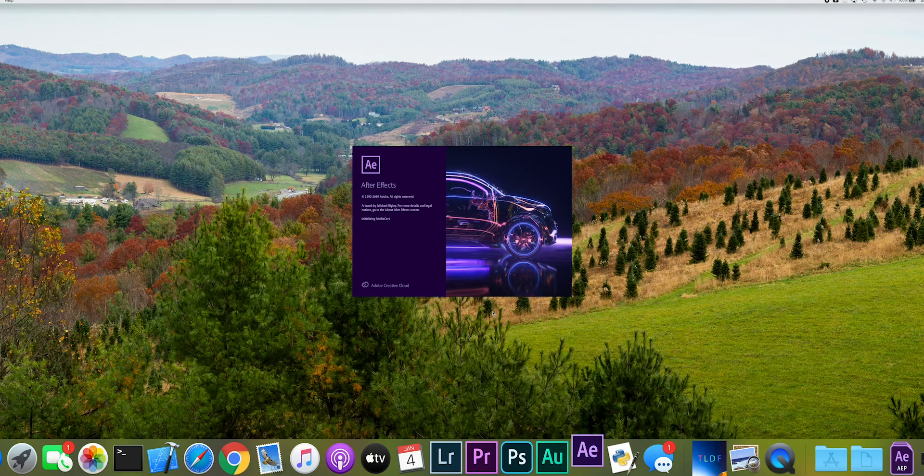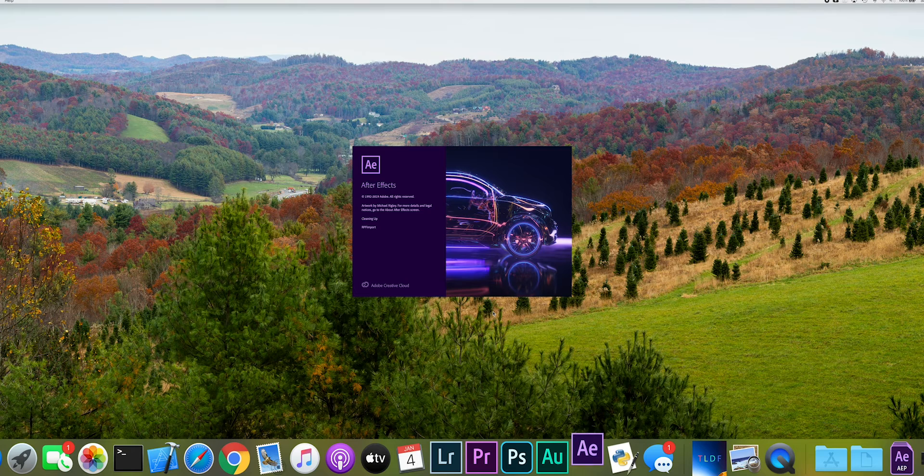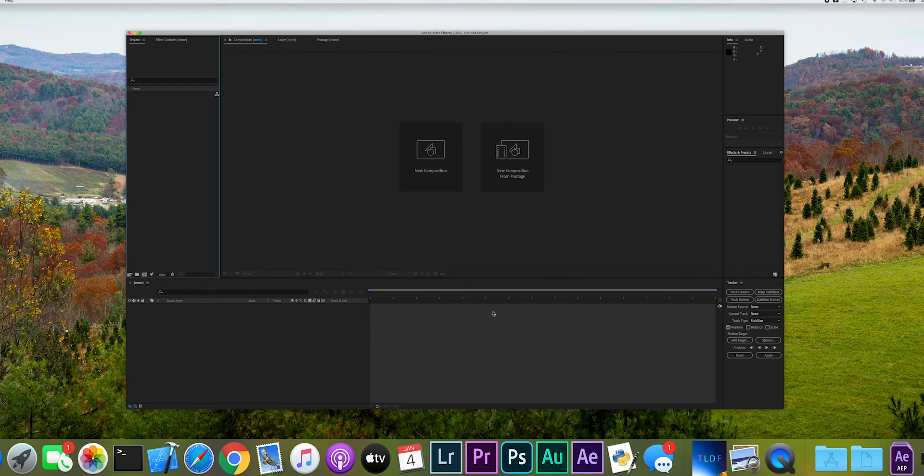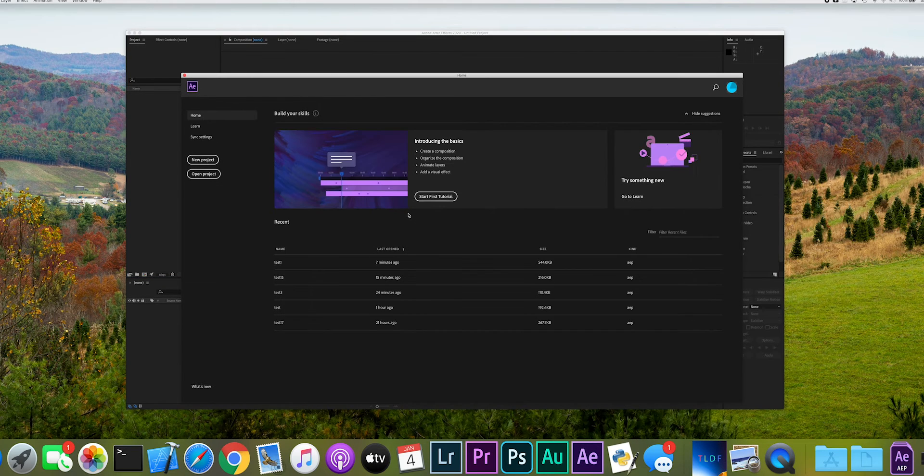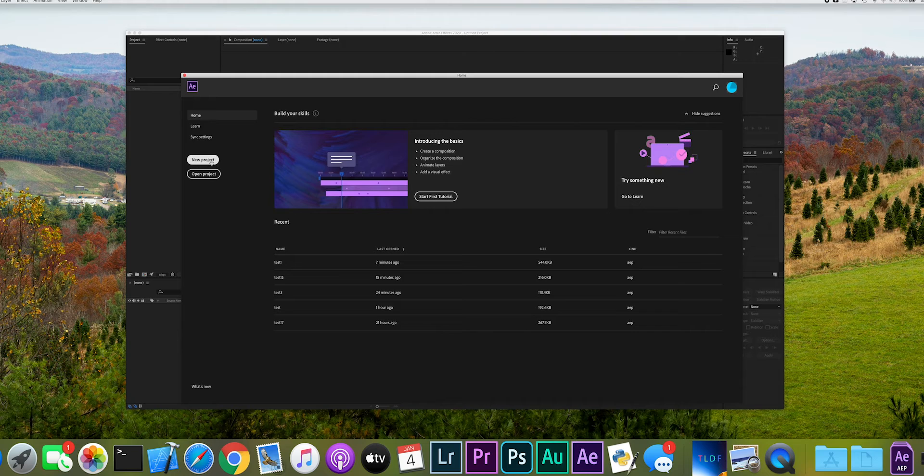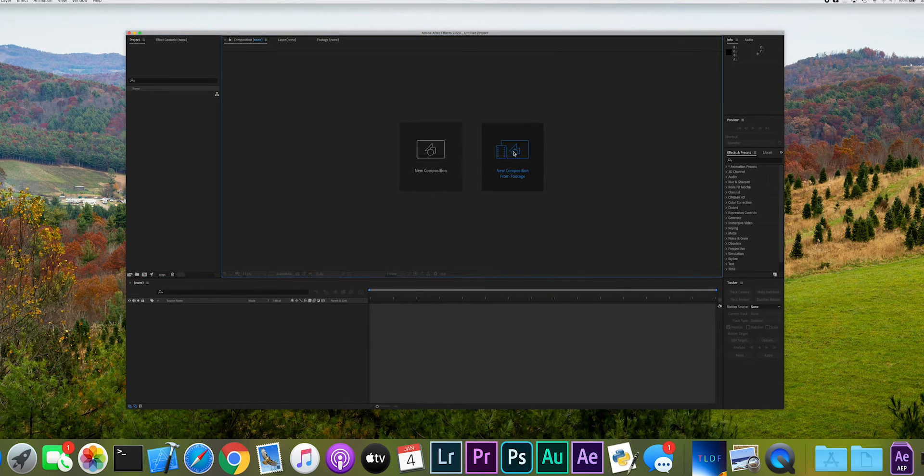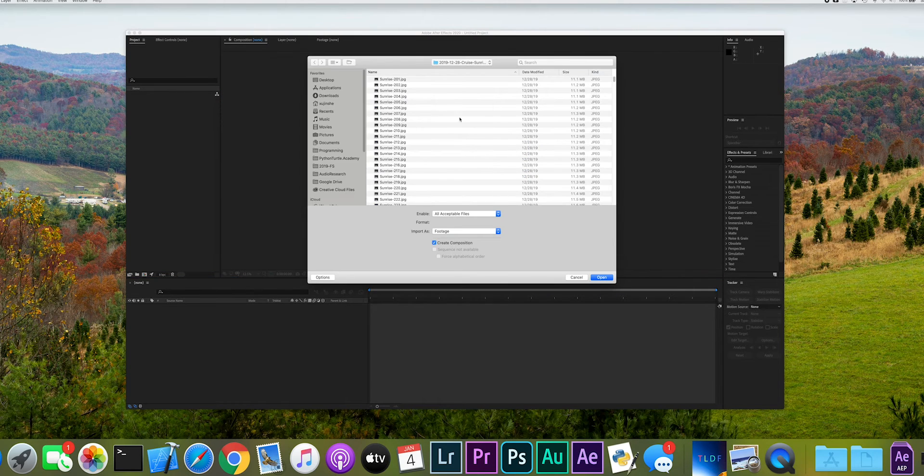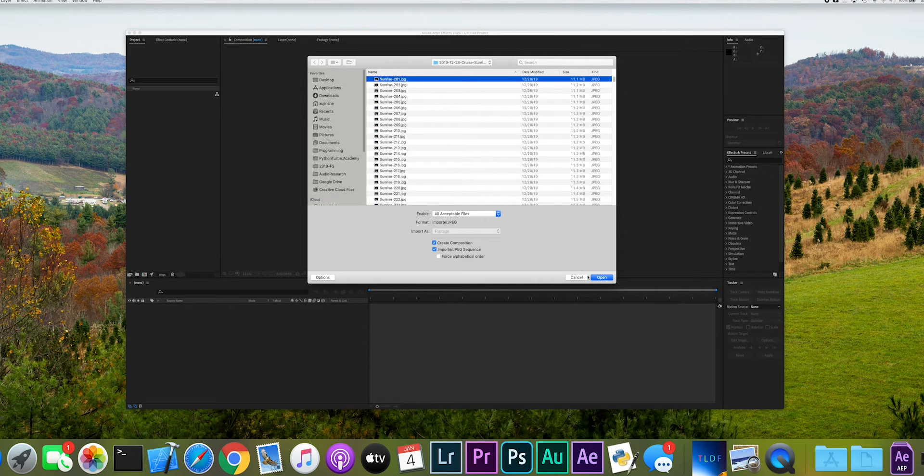Start up After Effects. Import the edited JPEG files and make sure the composition has the same dimension as the original pictures for best quality. Check the import JPEG sequence box.